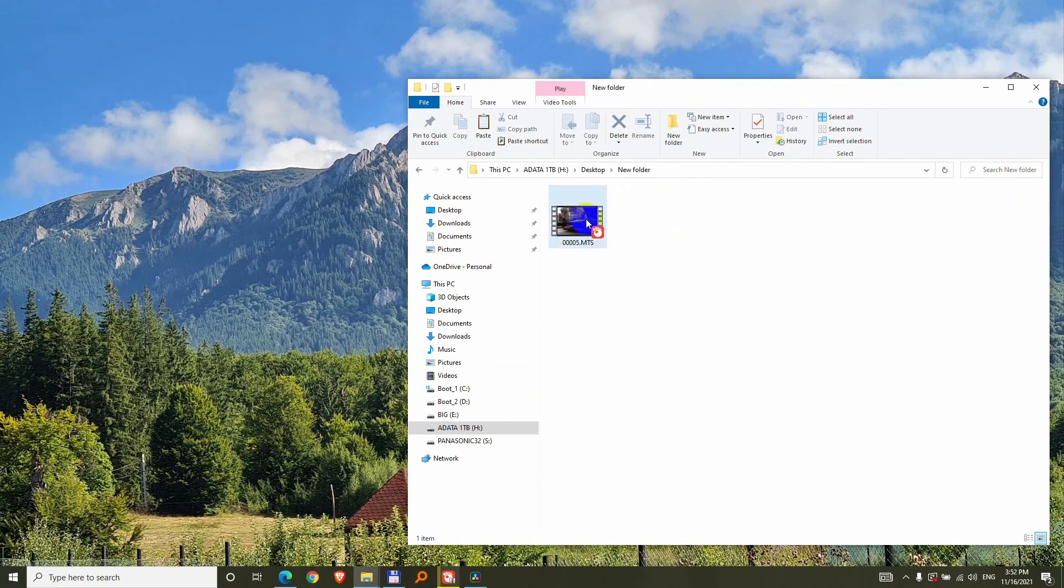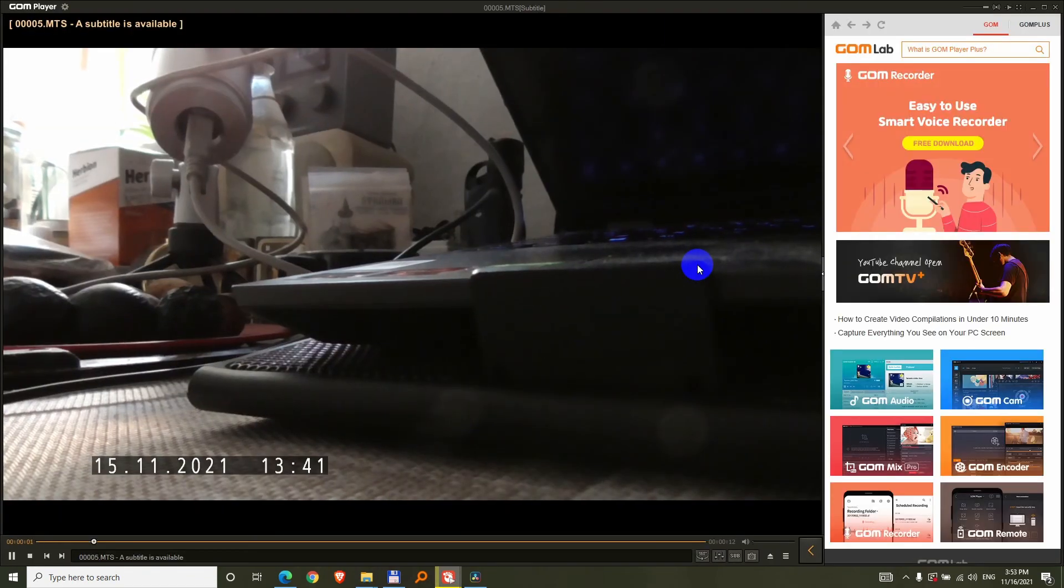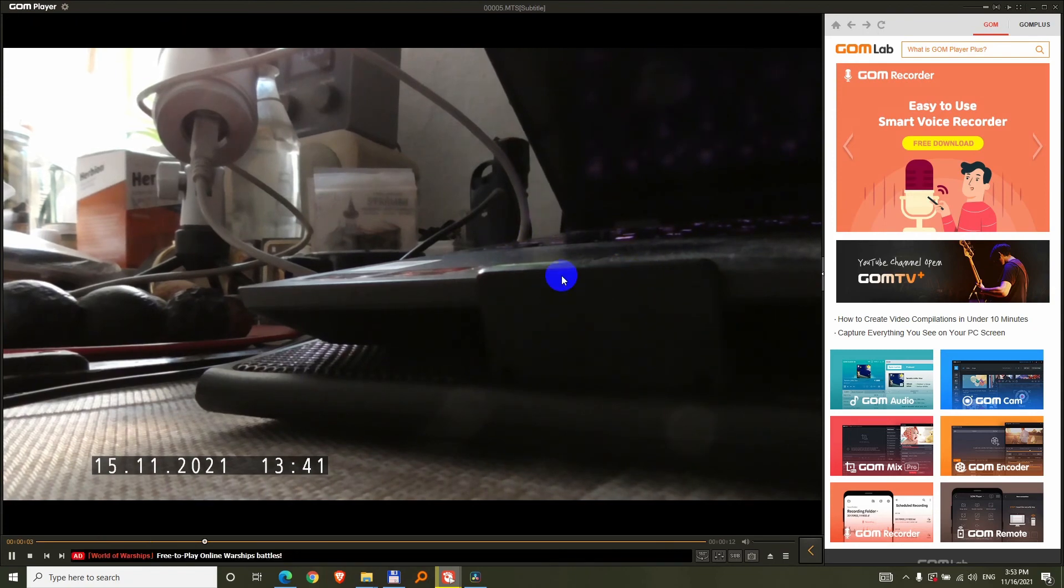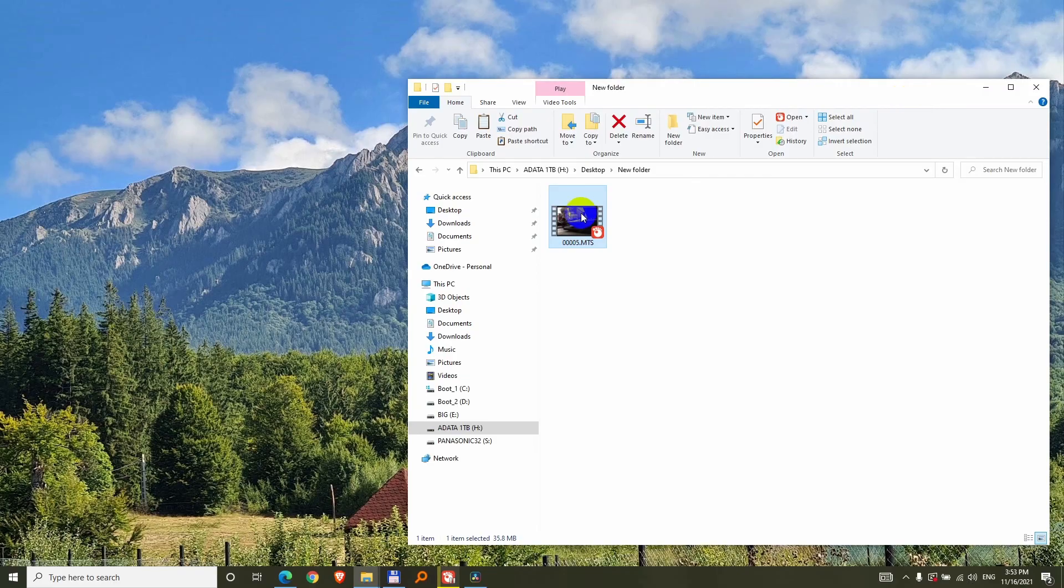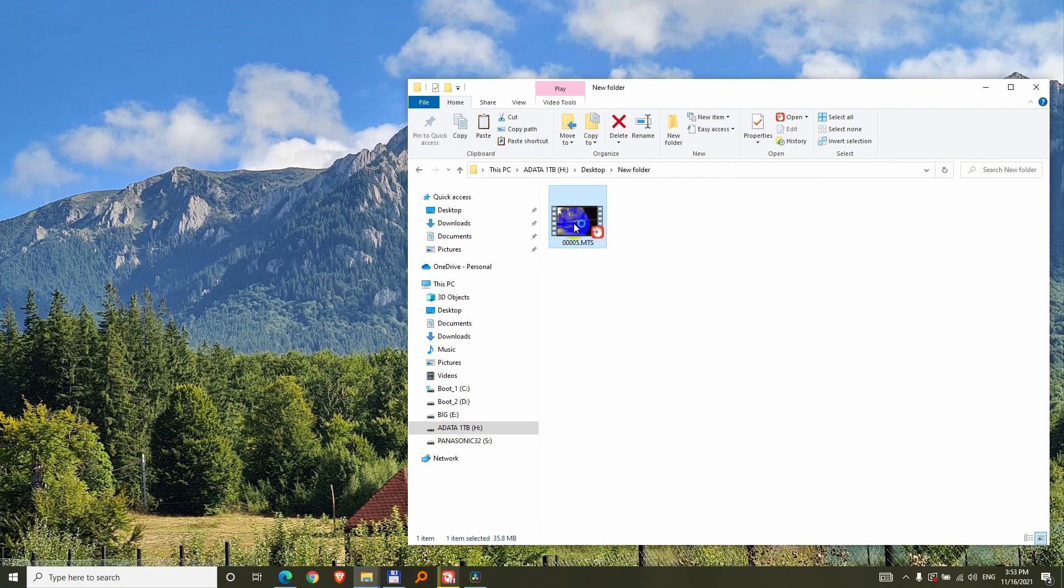So once again, I'm opening the video, double click on it, it's opening slowly but we have video. Okay, so just in case the program is not working fine, reset it and it might work well.